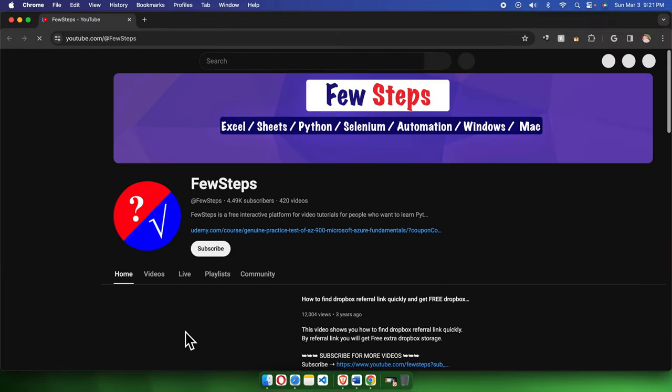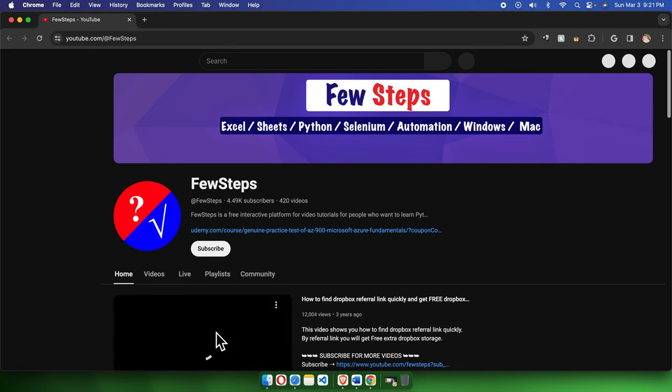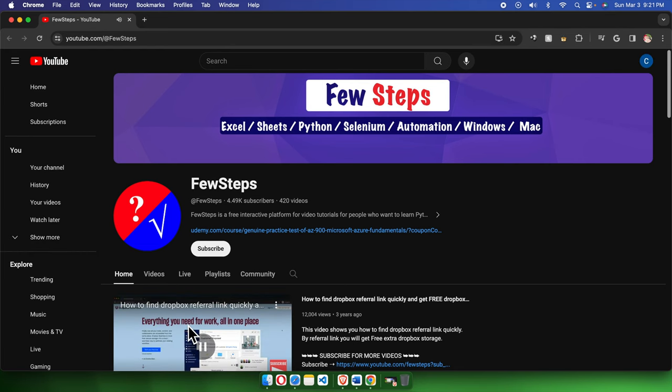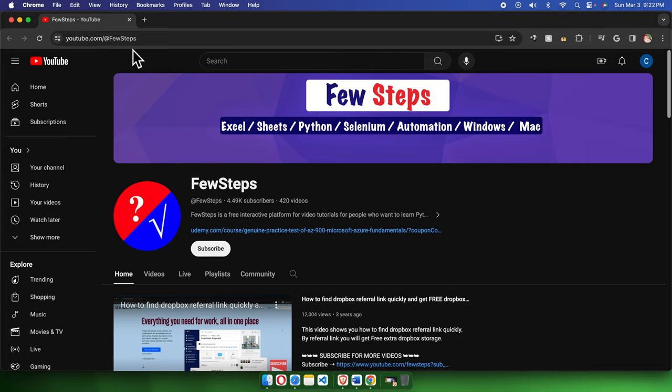In this way, we can easily change the default browser on our Mac computer. That's it! Thank you for watching. If you face any issues or problems, please put them in the comment section.